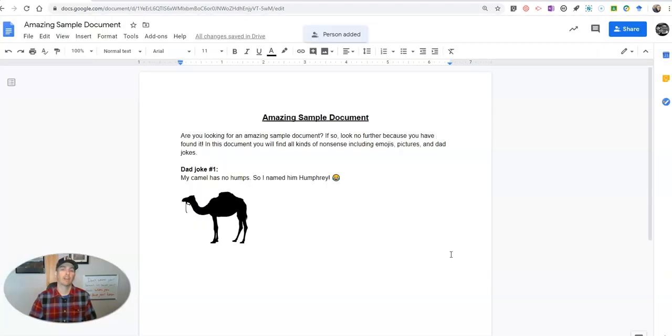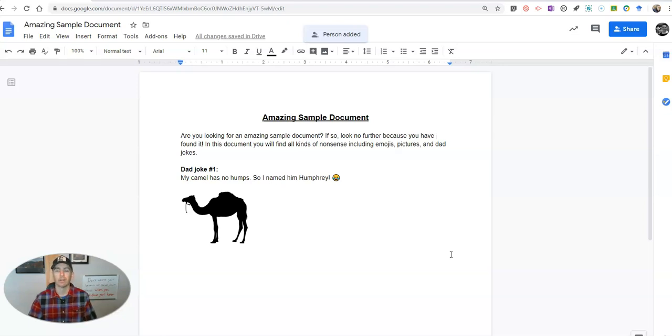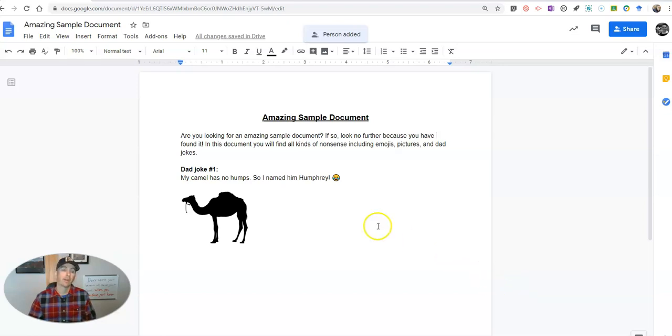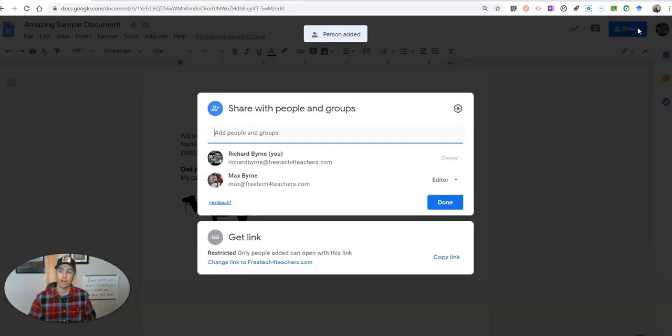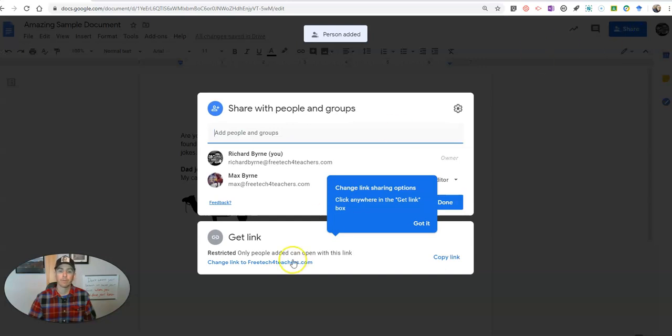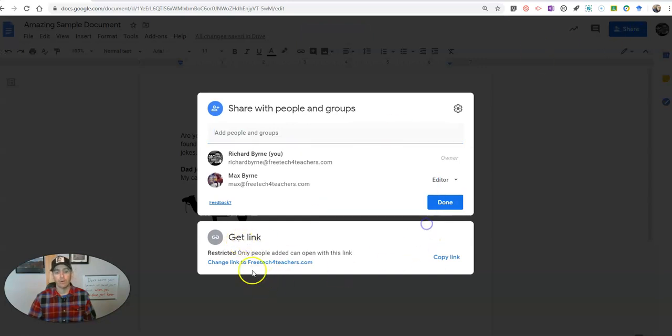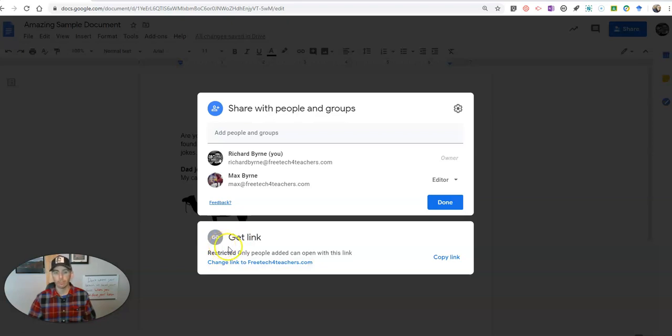Now Max has a copy of the document that he can go in and edit any element of. Now the other option that I have is I can go to the share button, and you'll see here by default this is restricted to only people who I give the link to.